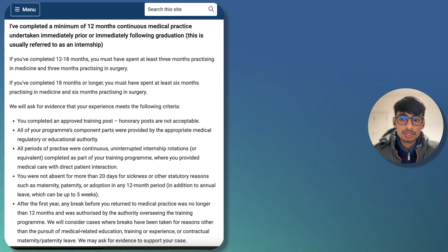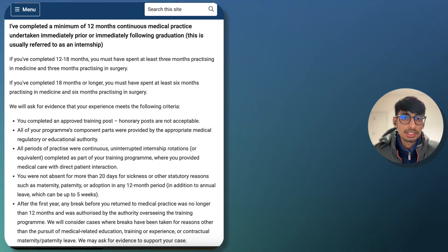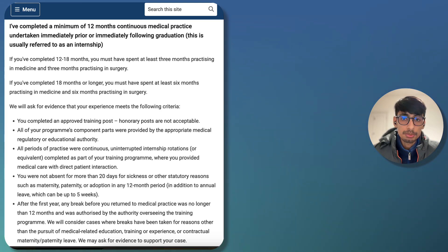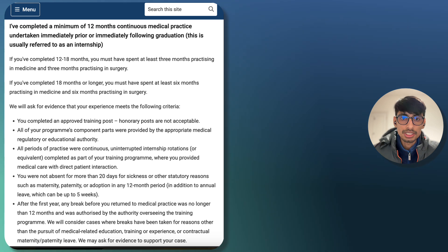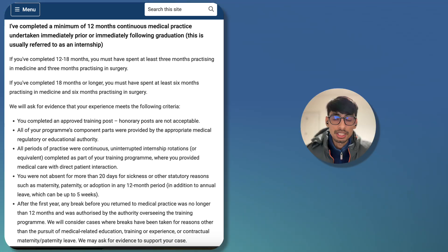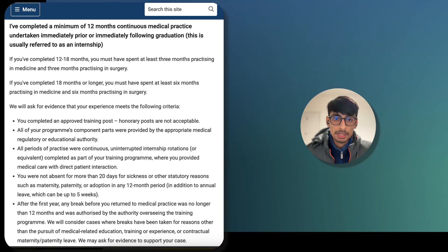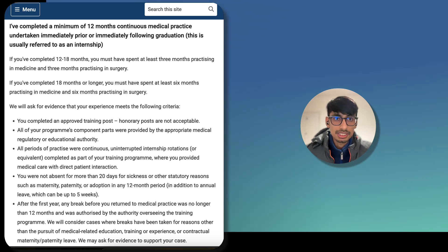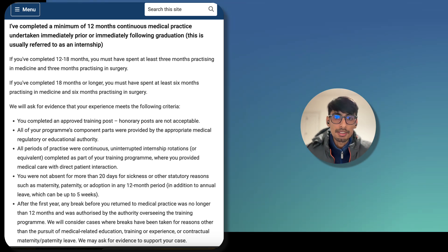During the internship, you should not be absent for more than 20 days for sickness or other statutory reasons such as maternity, paternity, or adoption in any 12-month period. You can take up to 20 days of leave during the internship year, and that is in addition to your annual leave, which can be up to five weeks.